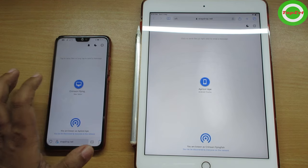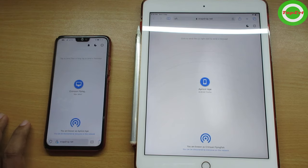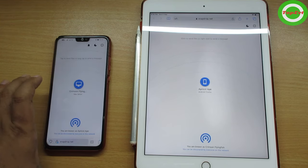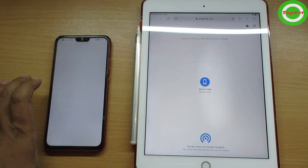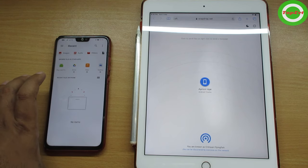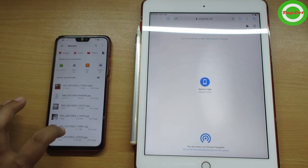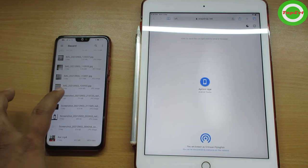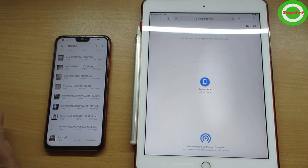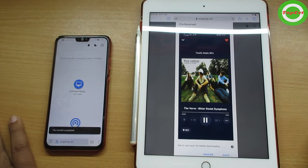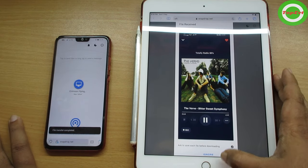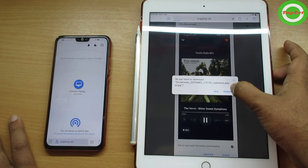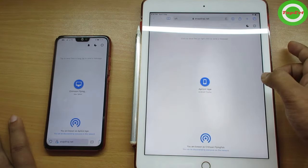I've opened snapdrop.net on both of my devices. I can see that the other device is shown there — I just select its icon, choose the file I want to transfer to my iPad, and once it's selected it will directly transfer. You can see it's really fast — this uses the local network.